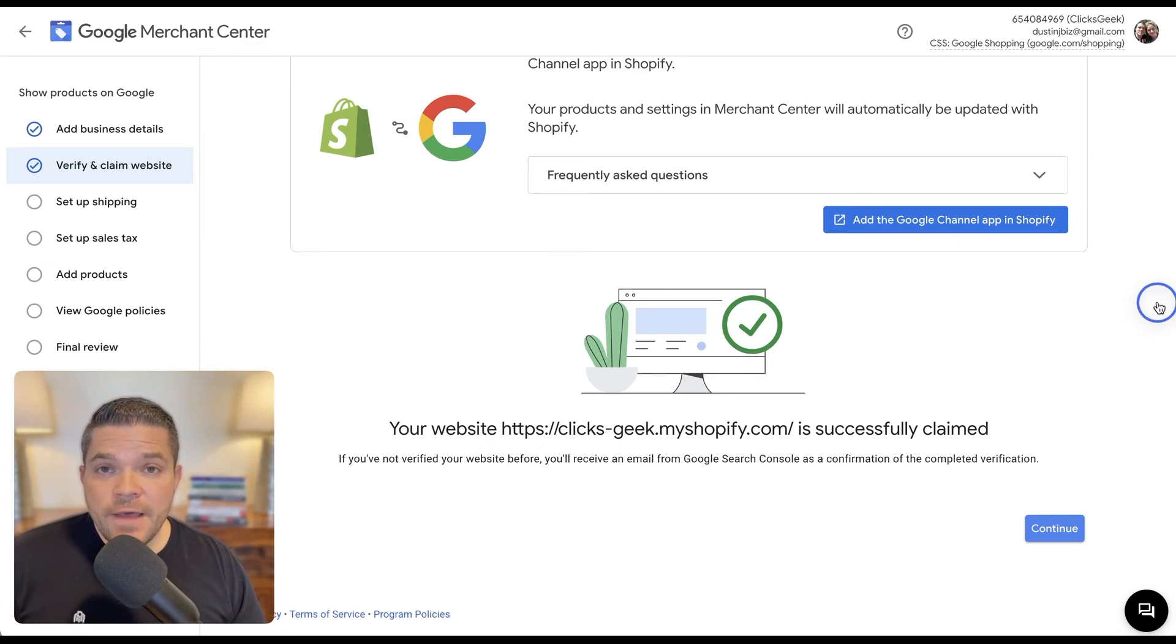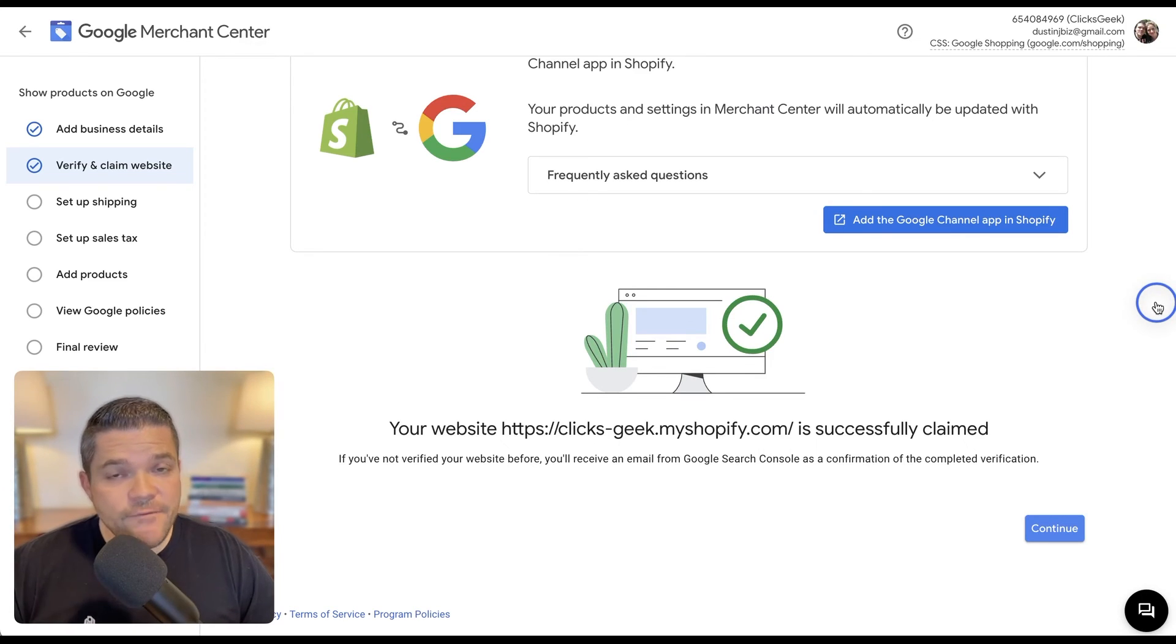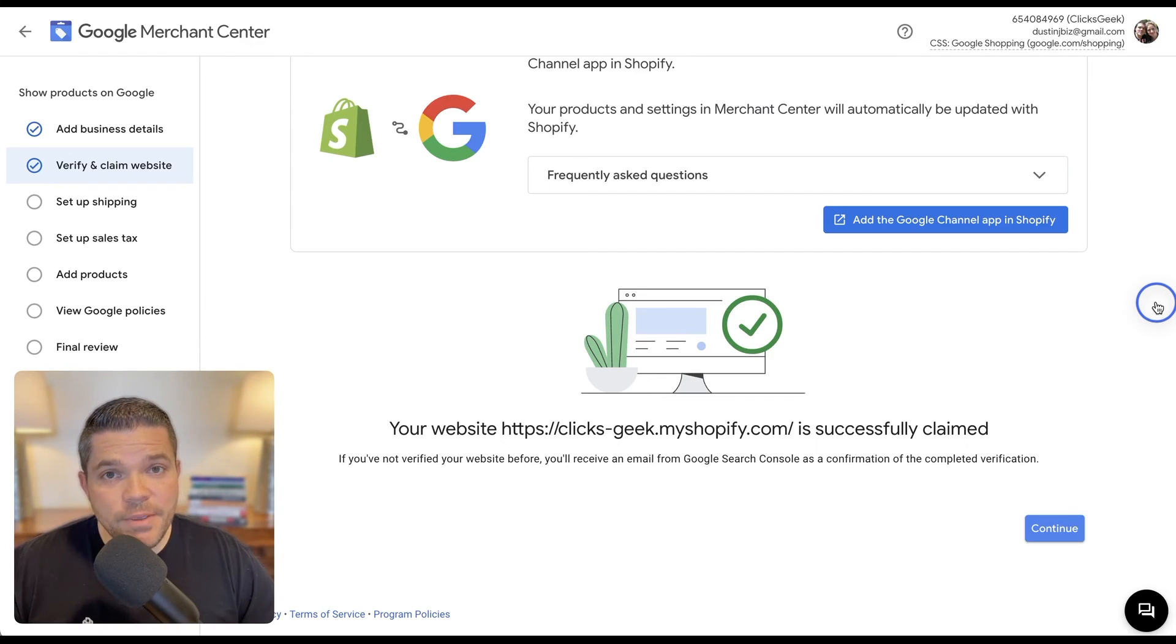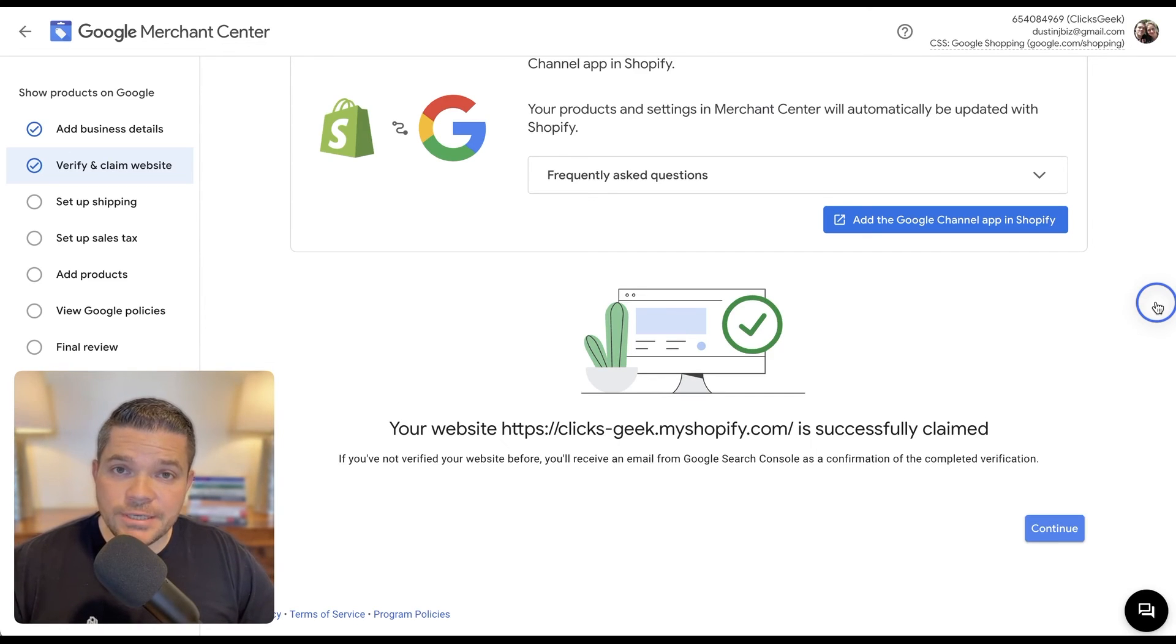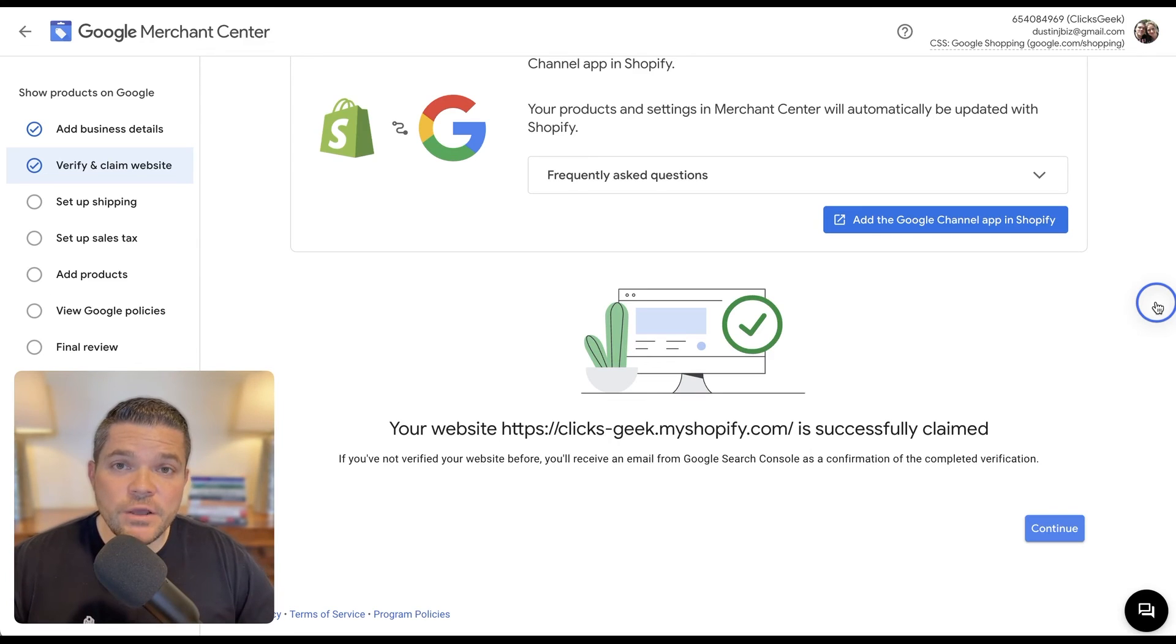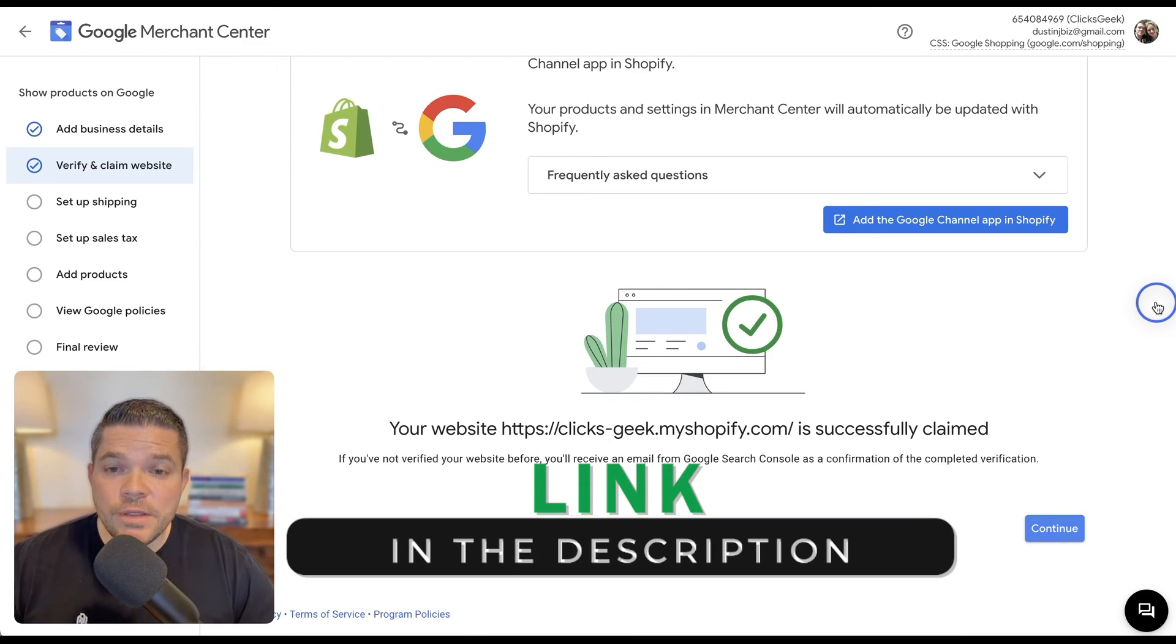That's all I have for this video today. If you're interested in having our company manage your e-commerce campaigns, please reach out to us by using the application link down in the description below this video. We look forward to hearing from you soon.